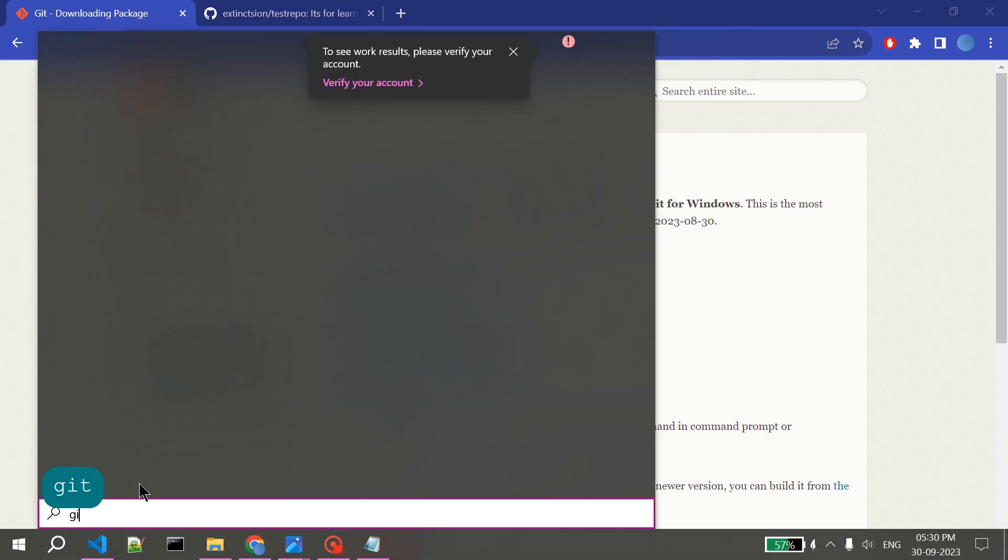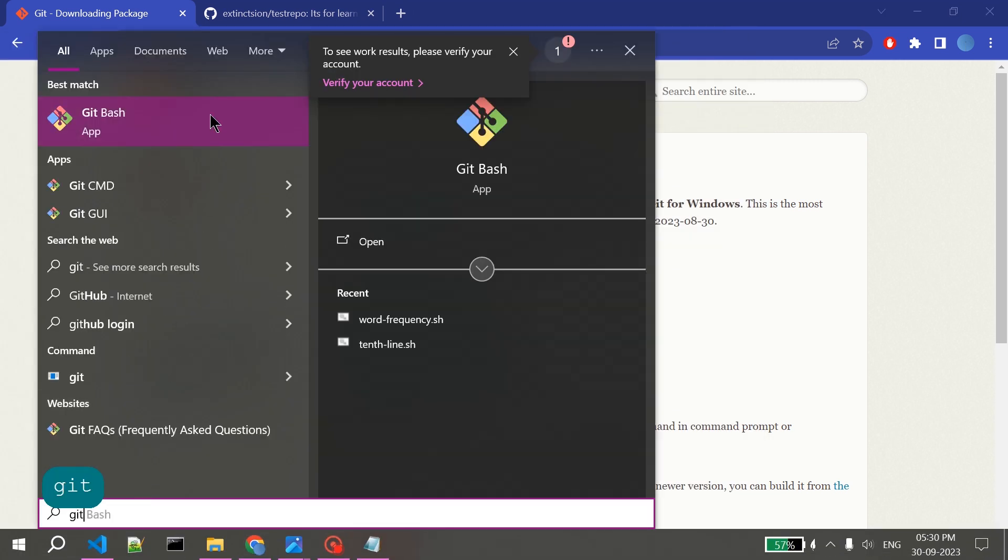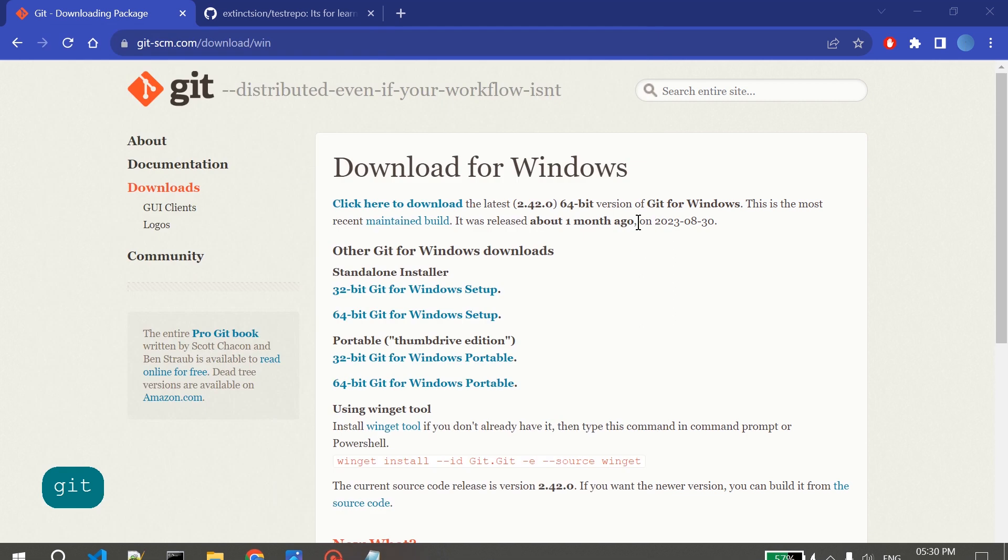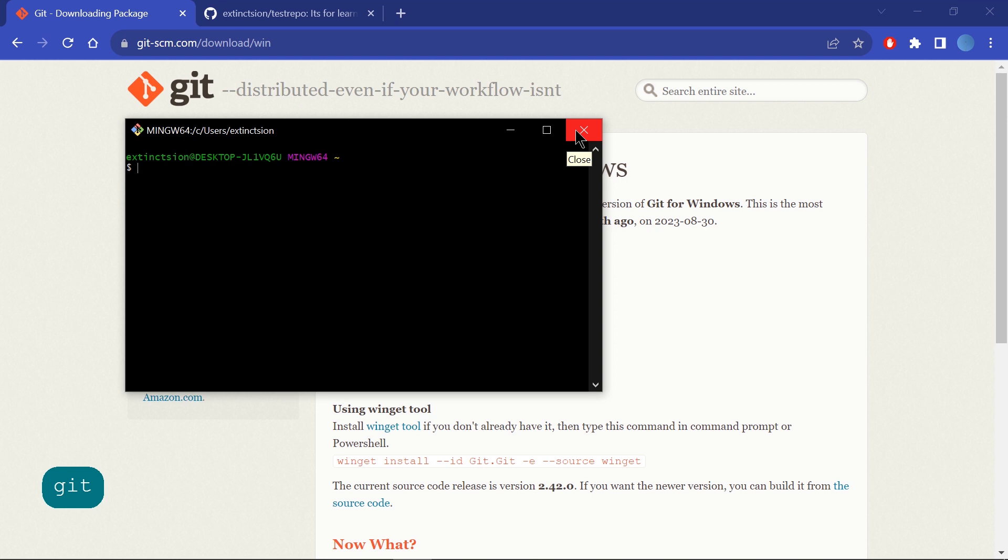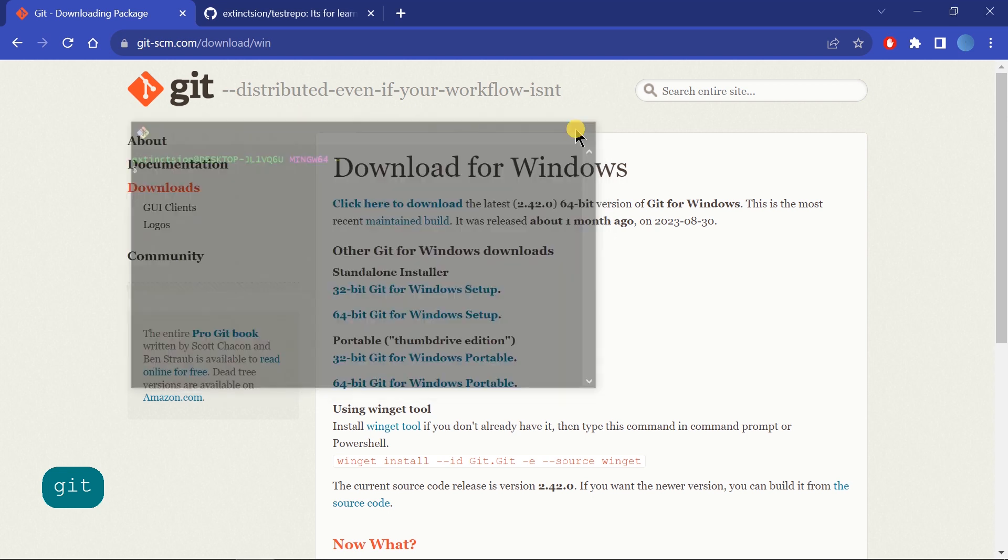Git Bash will also be downloaded for you. After downloading this, what we have to do...